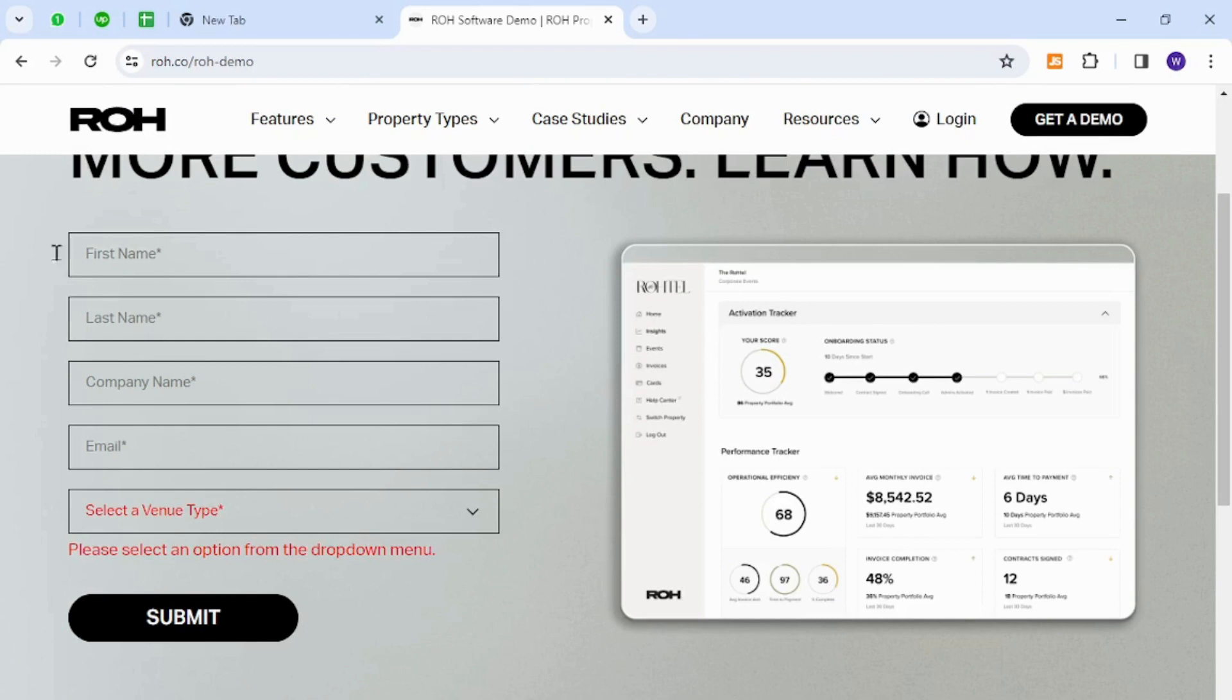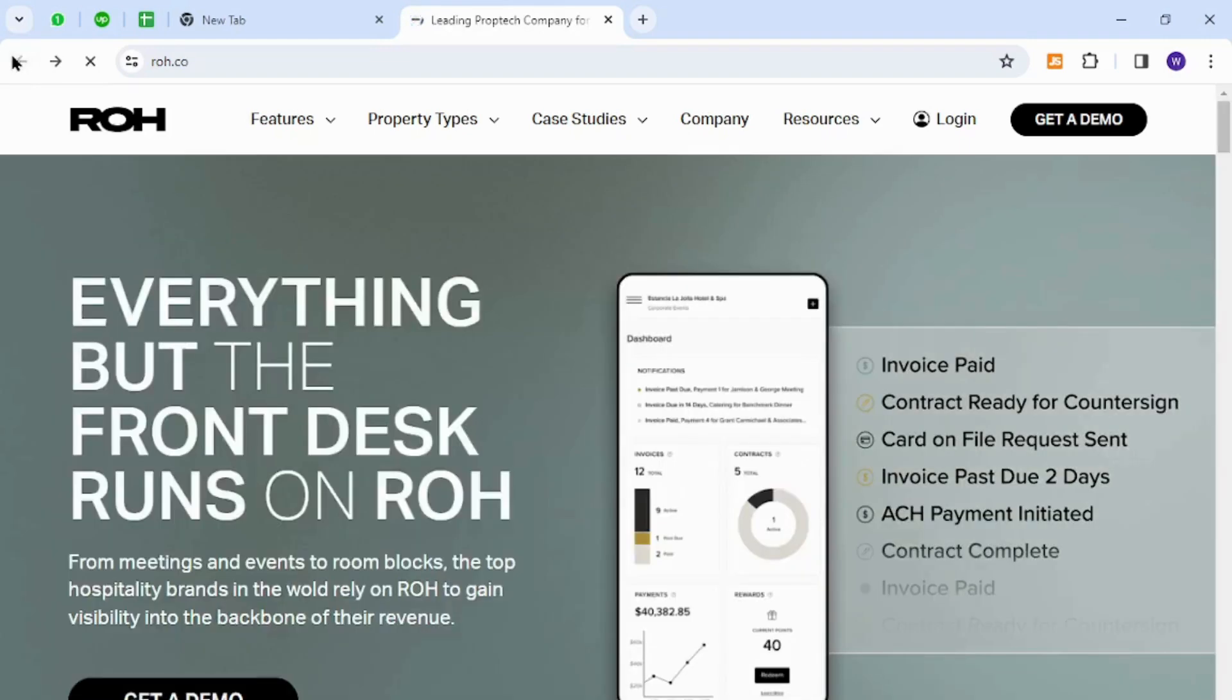Once done, you can then go to the pricing plan to purchase the package, and this is how you will successfully register as a new member on ROH. Once you are done and you need to sign in, you can come back to this home page again and then click the login button at the top right.